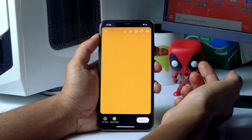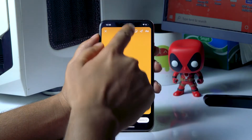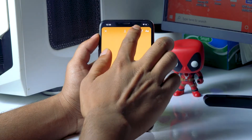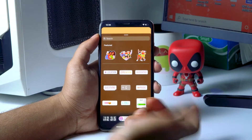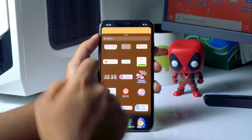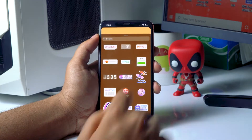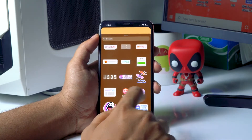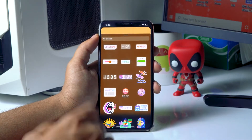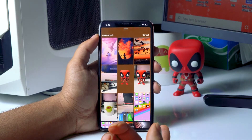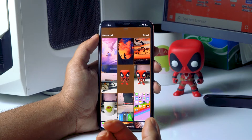Once that's done, tap on the done option and then tap on the icon. Scroll down a little bit to find the layout or sticker icon, and tap on it.